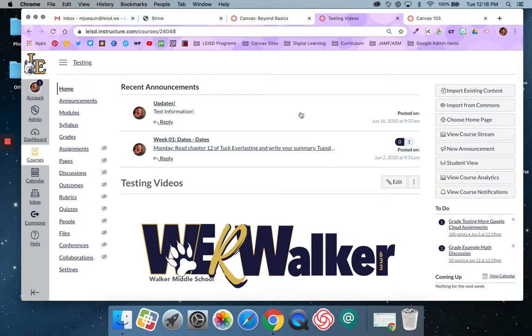Hello Lobos and Canvas learners. In this video I'm going to show you how to link modules in your course home page.